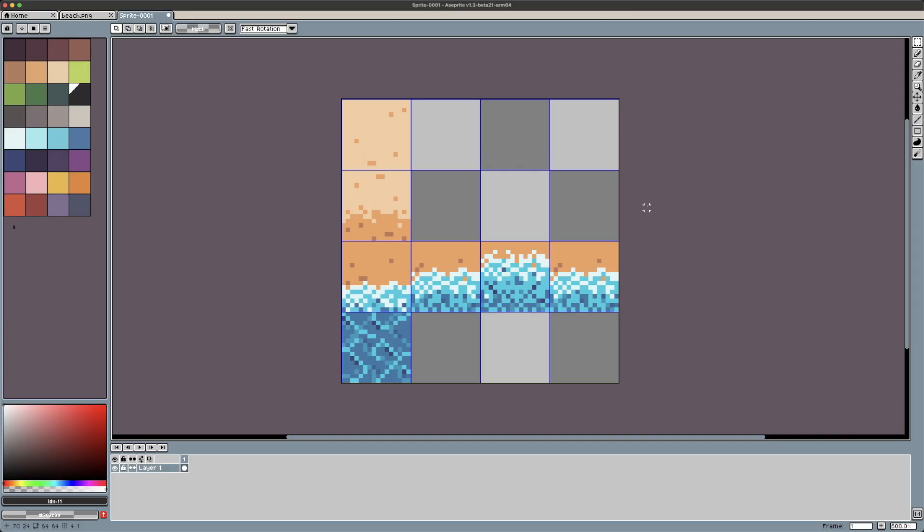To start, let's take a look at the artwork we want to use for our tile set. Because of the way we're going to set up animations using Godot 4's new tile set tool, we want this artwork to be set up as a sprite sheet, which is effectively what I've done here.